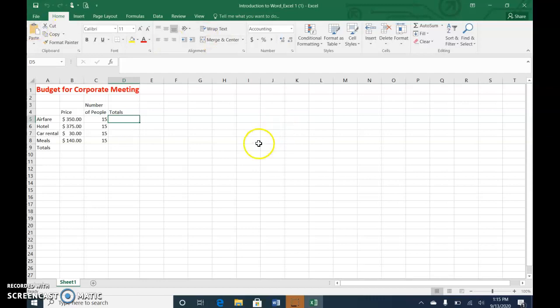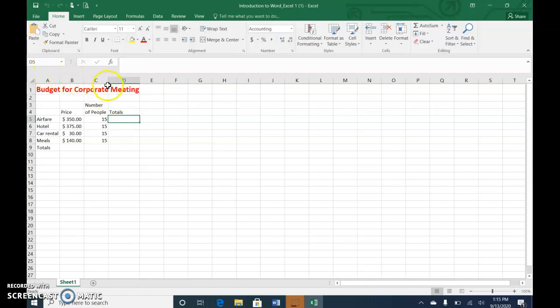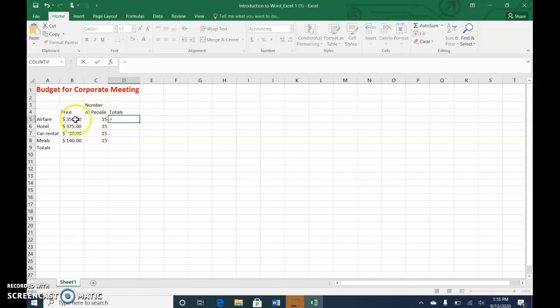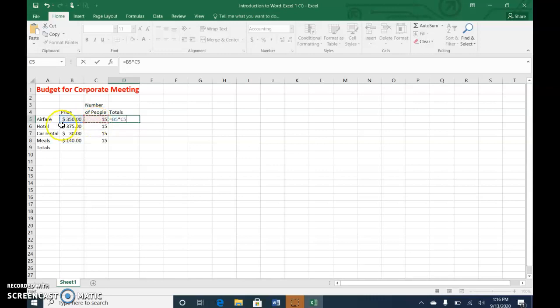So I'm going to click in D5, and it shows by a green box around it. It also indicates here that I'm in cell D5. And what I want to do is take the price of the airfare times how many people, 15 people. Every formula in Excel must start with the equal sign. I'm going to click the 350.